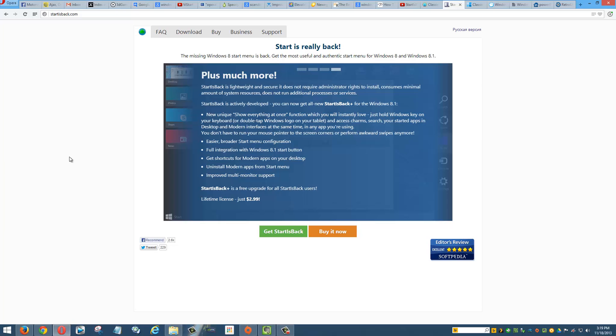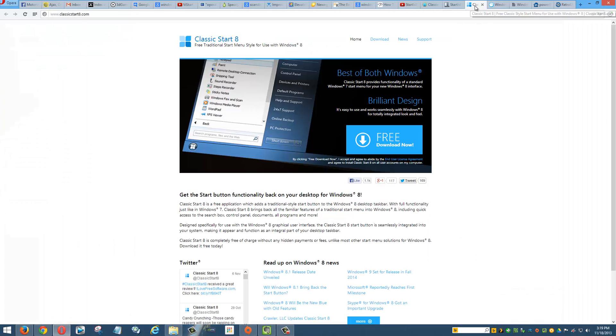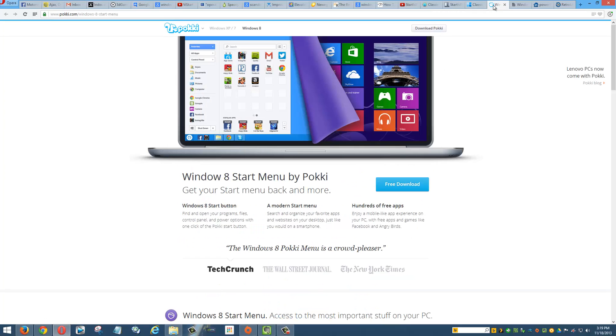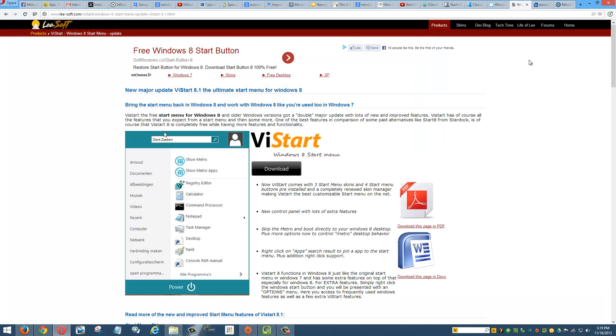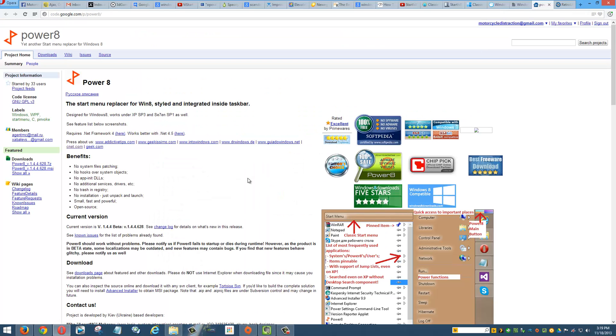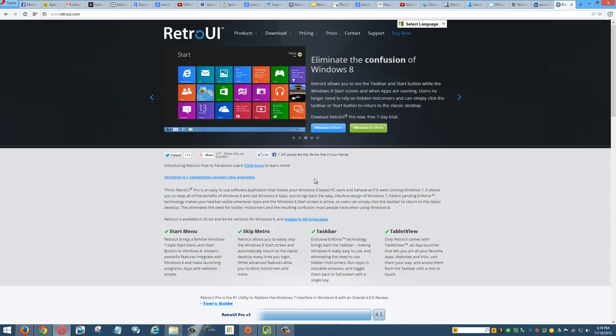This is another great one, Classic Start 8, and you've got Windows Start Menu by Pokey, ViStart, however you want to pronounce it, Power 8, and RetroUI.